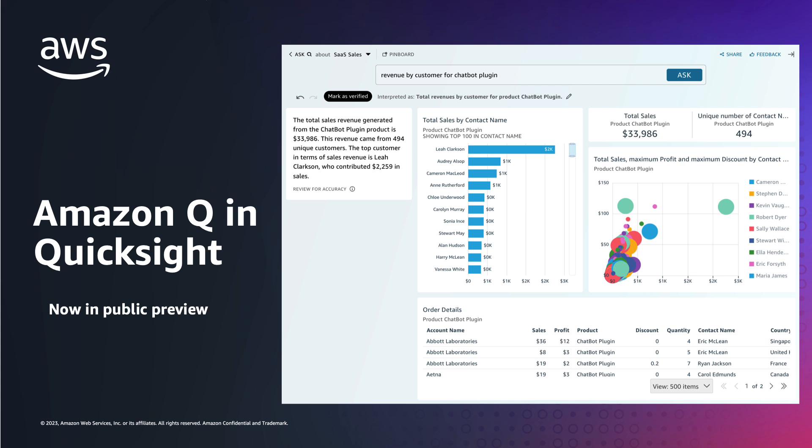So you can see here I've asked for revenue by customer for chatbot plugin, where maybe that's a product in my dataset. I do get the literal answer to this question in that bar chart there in the middle — that's sales by customer filtered for chatbot plugin. But I also get multiple other visuals to help ground me in the data that's available. So I get my total sales, my total number of customers, a scatterplot of a couple of my key measures grouped by customer, a table at the bottom that's a preview of my named entity, and then a narrative summary of the data on the left.